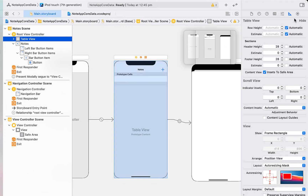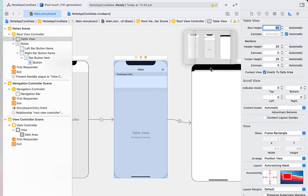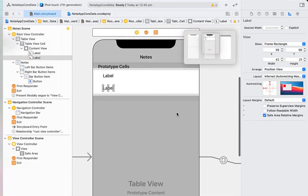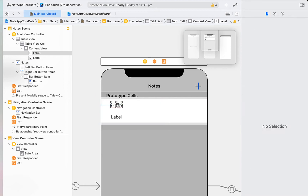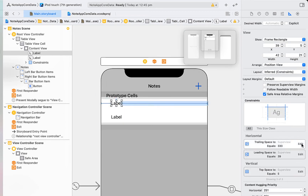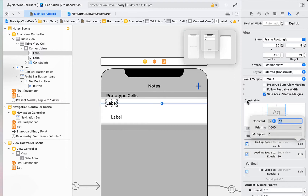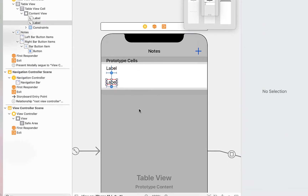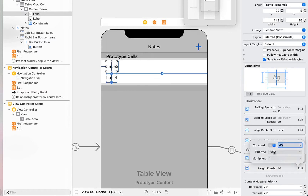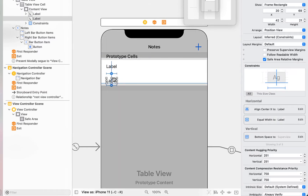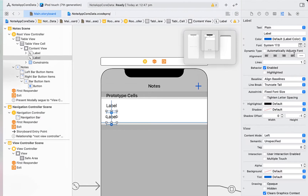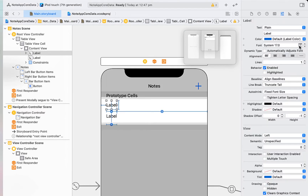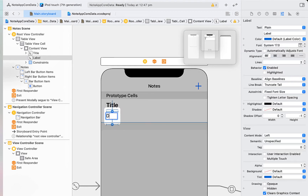Next, select the table view and set the row height to a fixed value of 90. Drag in a label onto our table view cell and copy-paste it so we've got two labels, one on top of the other. Give it constraints so it sits at the top and left of the table view cell with trailing, leading, and space constraints. Make the trailing space greater than or equal to. For the bottom label, add equal widths and center horizontally — both relative to the top label. Give the top label a height and bottom space, adjusting the multiplier to 1. Allow two lines for the description label, set text alignment to left, make the top one bold with a bigger font size, and name them 'Title' and 'Description'.